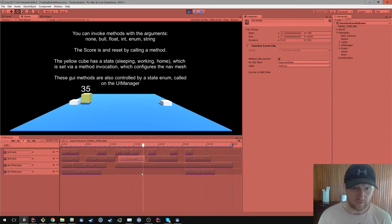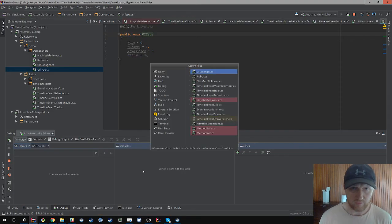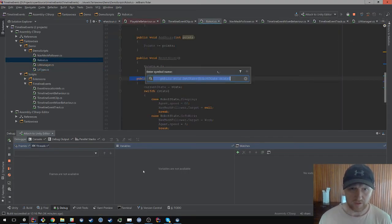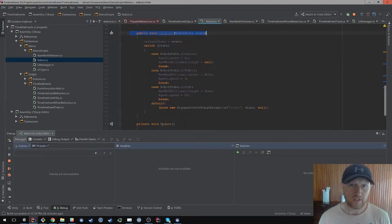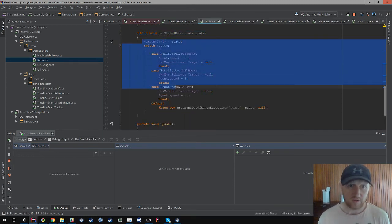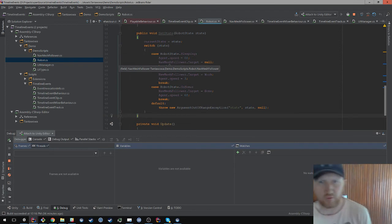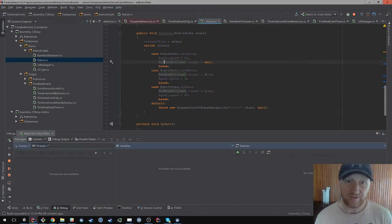Now if we take a look at the code that's doing this, we'll take a look at our robot setState. You can see what I've got in here, the code just executes the switch statement. And there I'm just telling them I've got a custom NAF mesh follower class. Everyone in the world has got something similar. And I'm just telling them what to do.